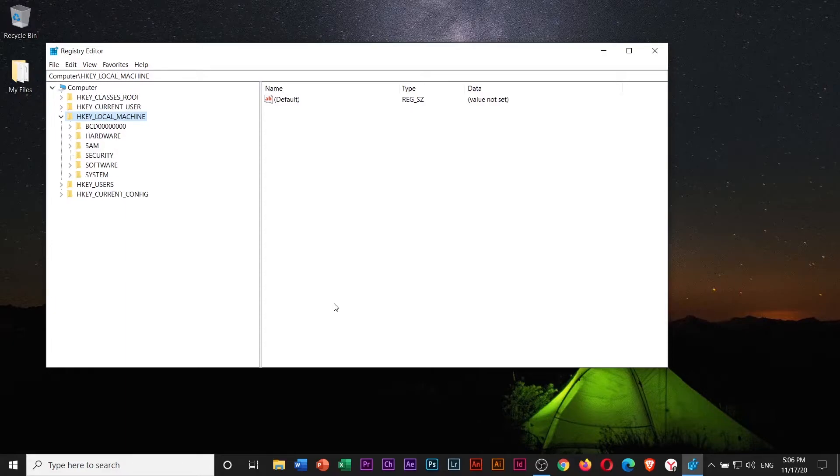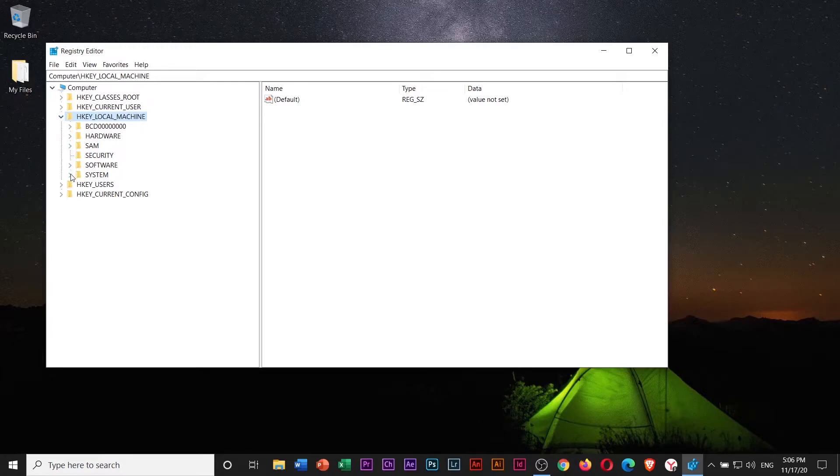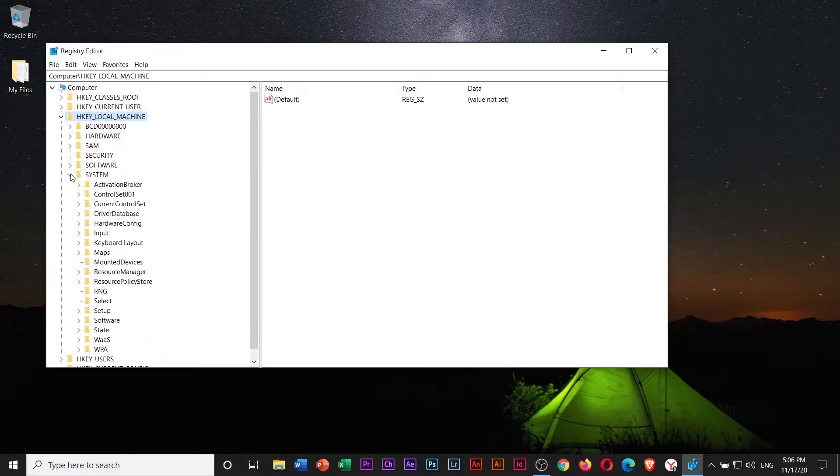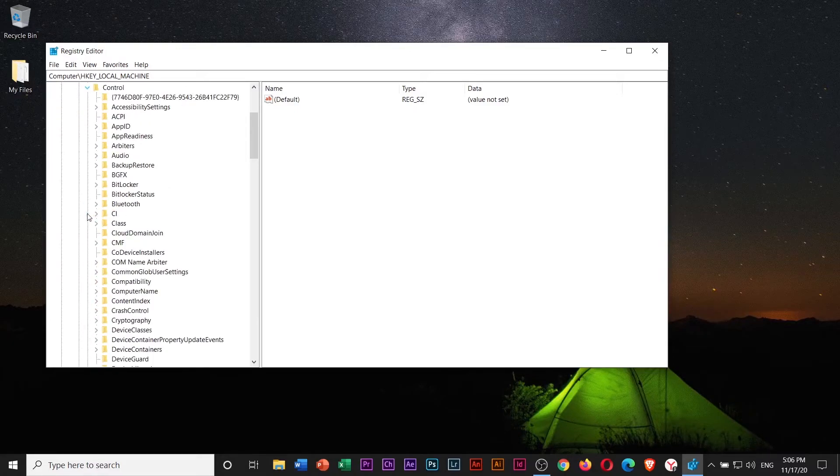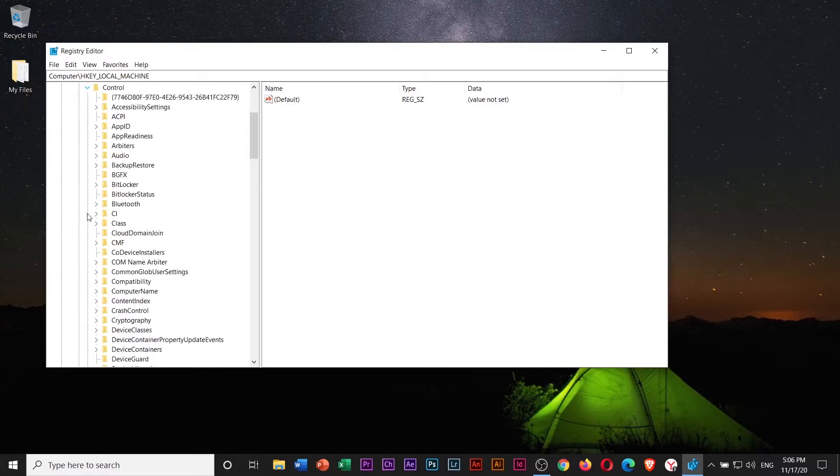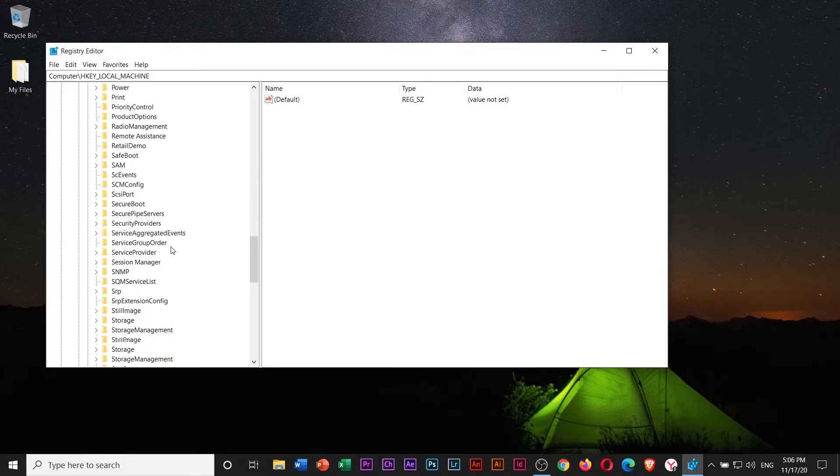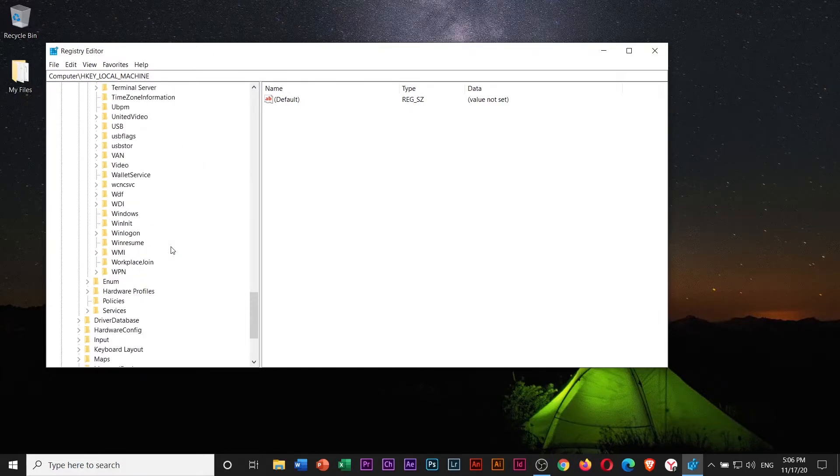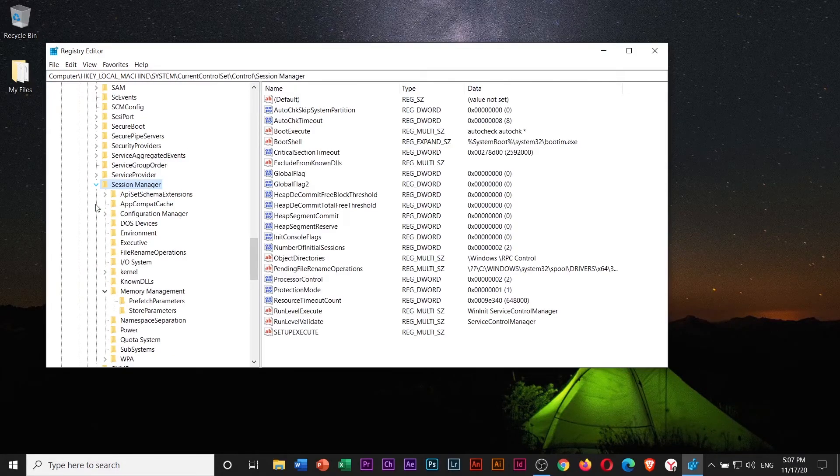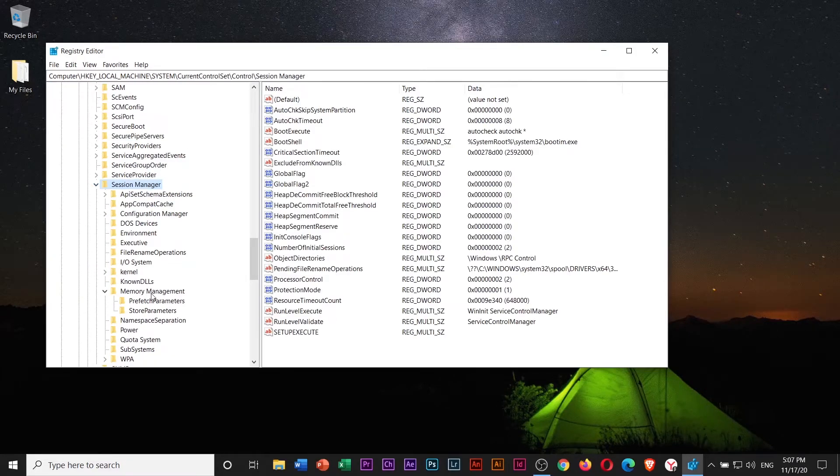When you are in Registry Editor window, navigate to HKEY Local Machine, then System, then choose Current Control Set, then select Control, then scroll down to Session Manager, then select Memory Management.